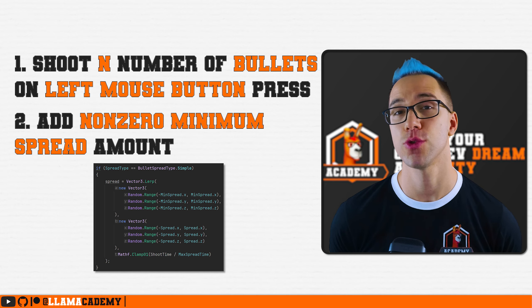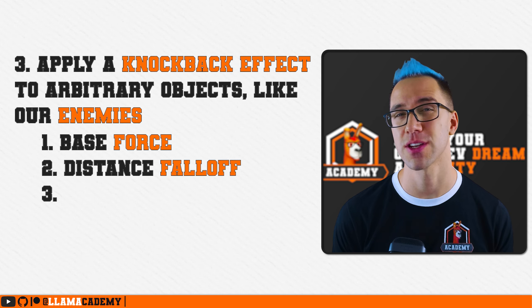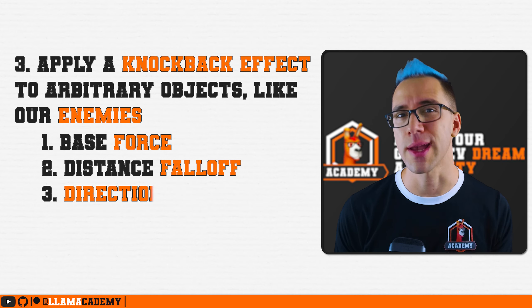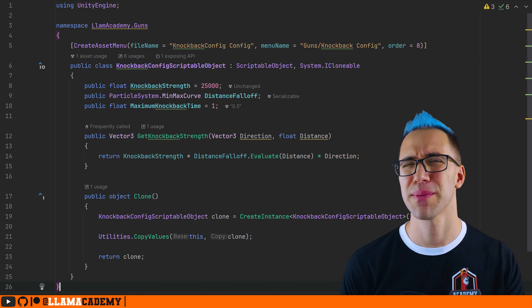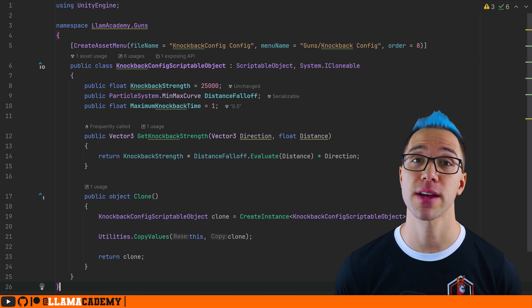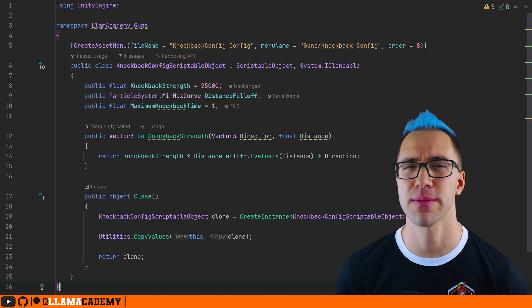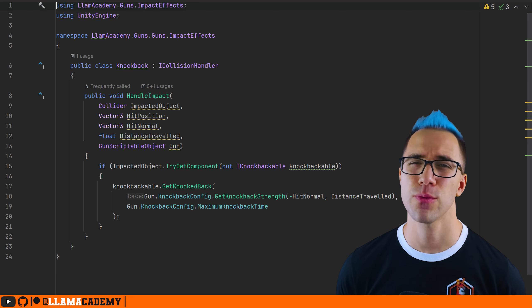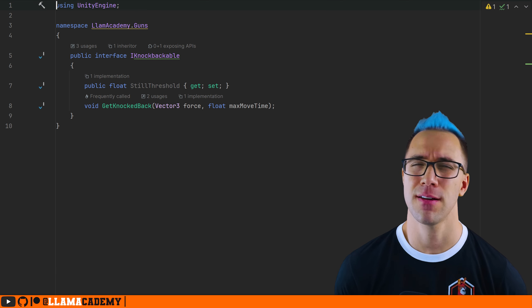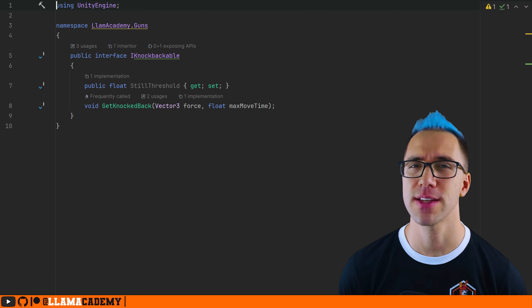But we don't just do the basics here — we're also going to apply a knockback effect. The knockback has three main components: the base force to apply to the object, the falloff curve (because if you're really far away, we probably don't want to apply the knockback), and the direction of the force to apply. We'll set up all of this configuration in a new knockback config scriptable object and handle the applying of the knockback using the ICollisionHandler. Once we have all of that, we can apply knockback to any objects that have the IKnockbackable interface that we'll make as well. We'll implement that in our enemy AI movement class, but we can also apply this to just arbitrary objects in the scene so we can knock back boxes or whatever else we want — because at the end of the day, it's just applying force to an object.